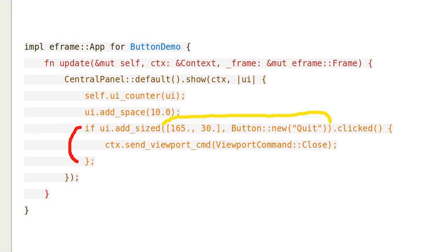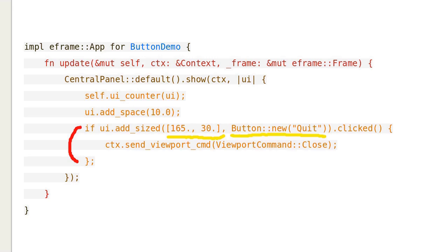Note how the button is added. This is the size of the button. This is the button with a label named Quit. This is how we quit the application.